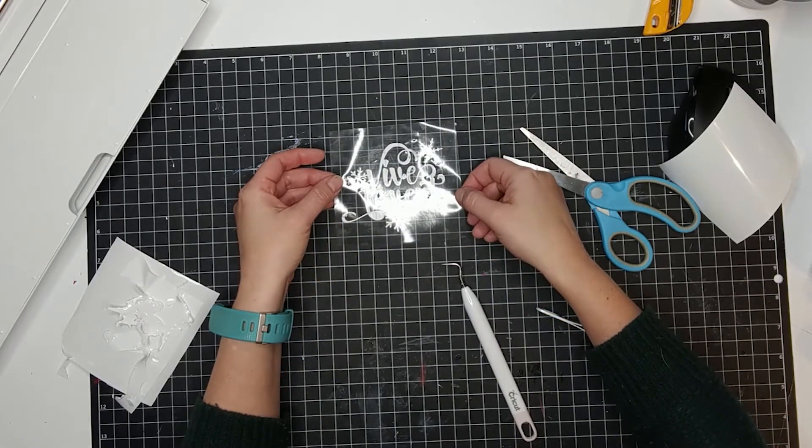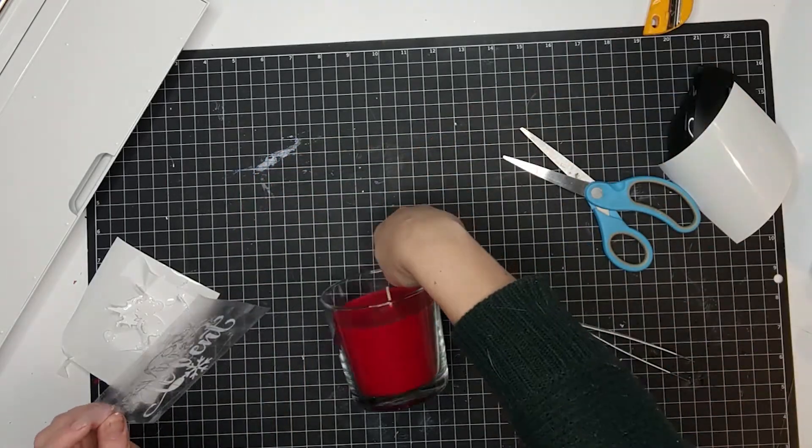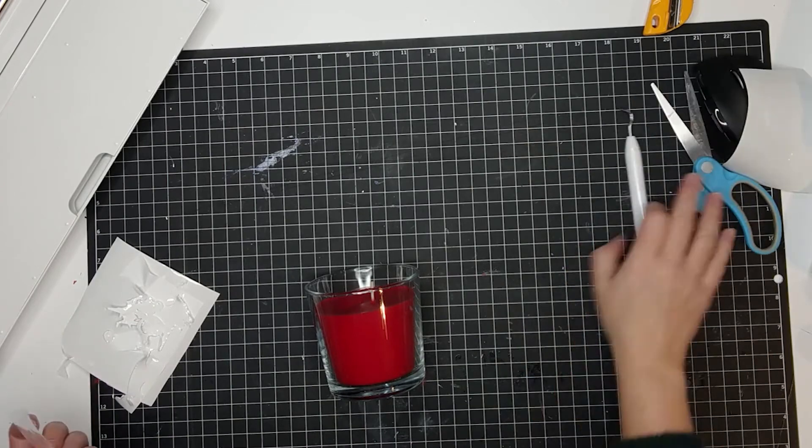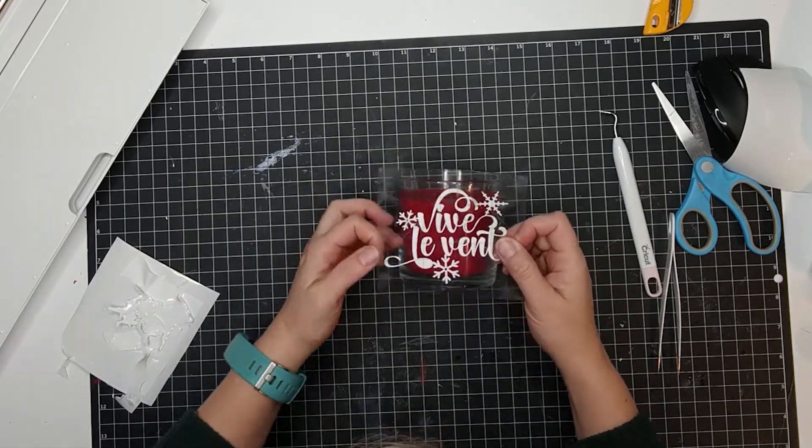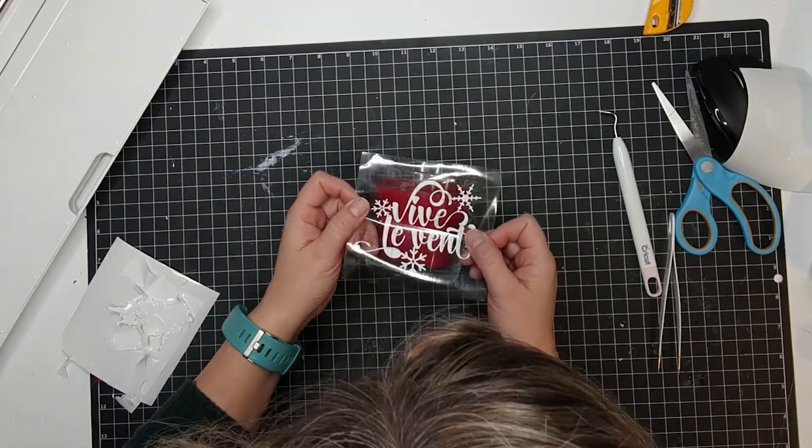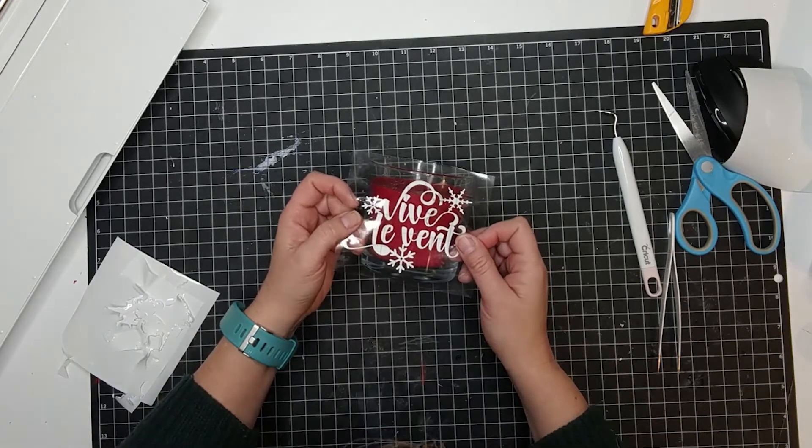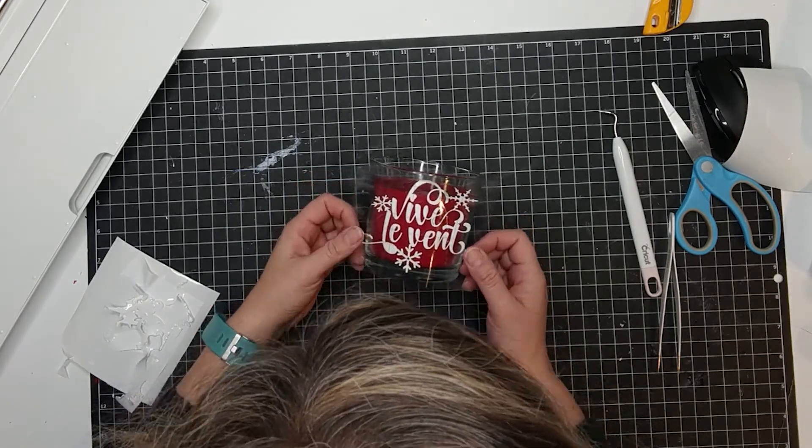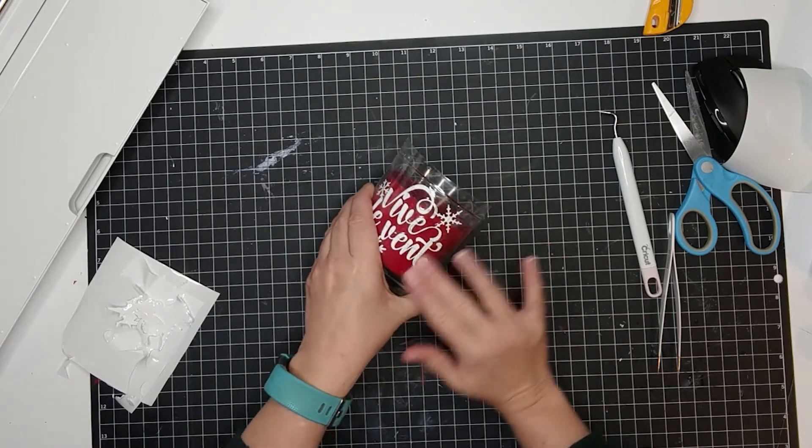Here, I'm finally finished. If you previously align the letters with the lines on the transfer paper, it will be easier for you to align the words on the candle because you'll be able to follow the lines on the transfer paper.